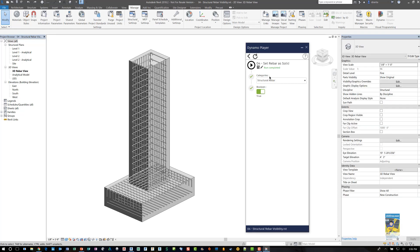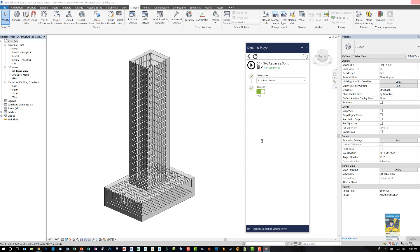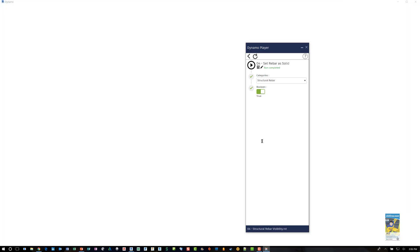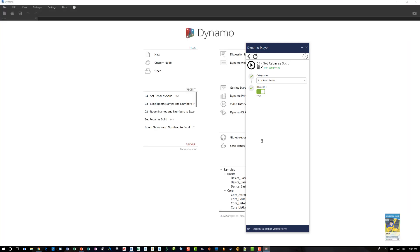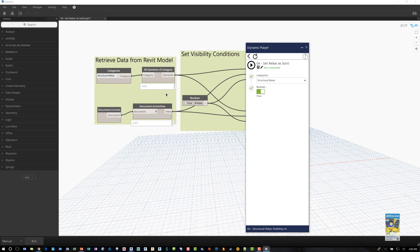Now if you click this little icon right here to edit in Dynamo, you can only use this command if the Dynamo interface is not open. If it's already open it will tell you to close it. So if I click this command then the Dynamo main interface window will open up and you can see the script and you can modify that script if you need to.